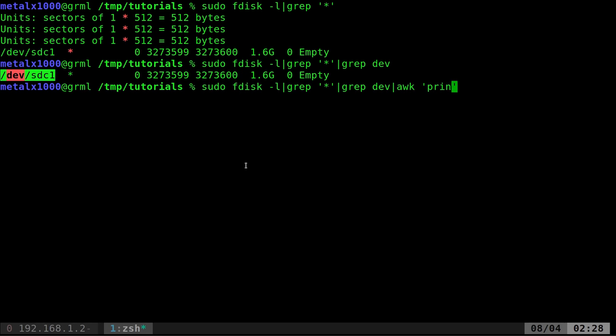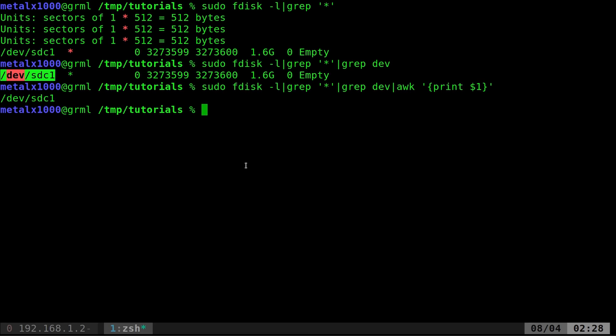I would say awk, I would say print, and this has to be in curly braces, dollar sign one. And that would give us that.